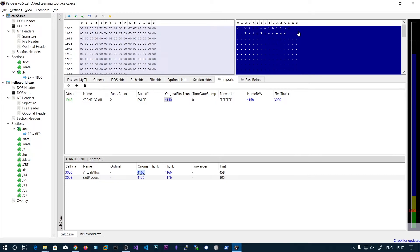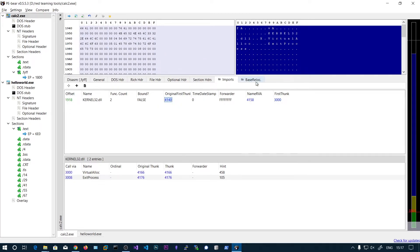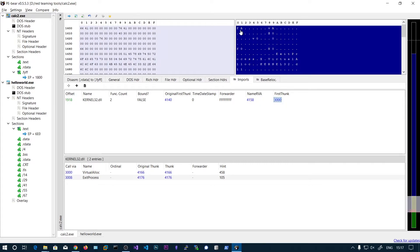After reading the function names, we are going to use LoadLibrary to load the DLL and GetProcAddress to get the address of each function. We need to get the address and overwrite it into the first thunk. You can see the first thunk and the original first thunk currently point to the same data, but the data in the first thunk should be replaced by the actual function addresses.